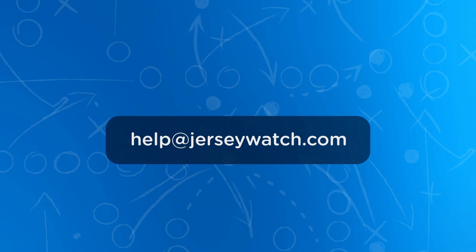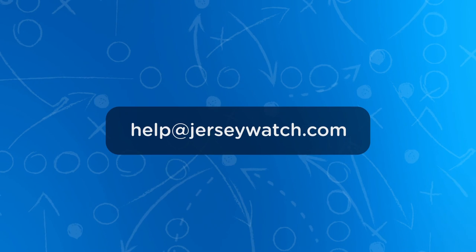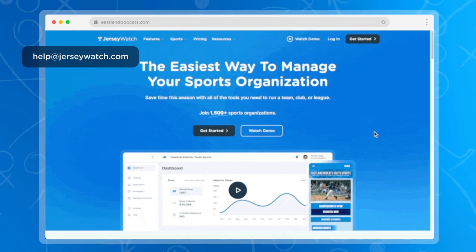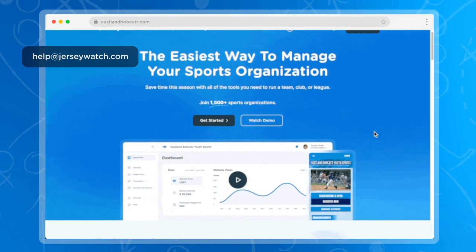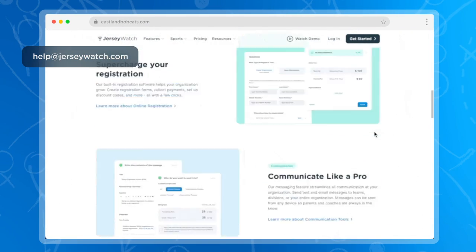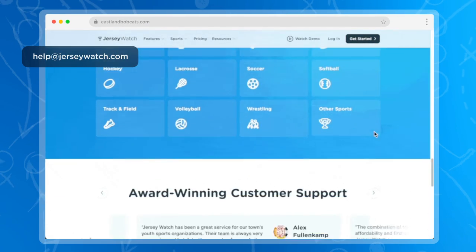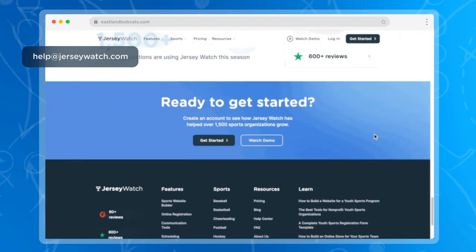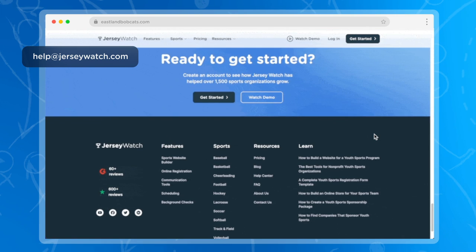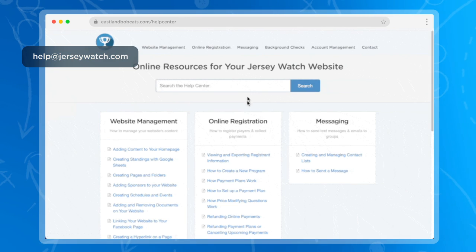Questions about creating your own sponsorship page or registering sponsors? Our team is here to help. You can send us an email to help@jerseywatch.com or check out our other resources in the help center. Either way, we hope to hear from you soon.